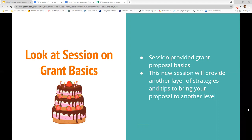This session on STEM will provide yet another layer of grant proposal development strategies. We've also done a session on grants for literacy proposals, so if that's an interest to you, you can find it on ESU 10's YouTube channel. If you watch all three sessions, you will have a very nice three-layered grant proposal skill cake.